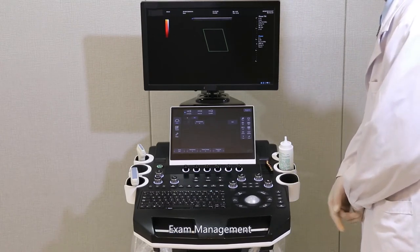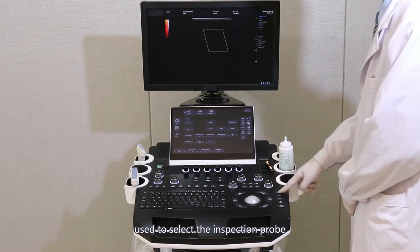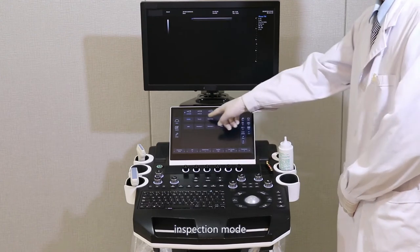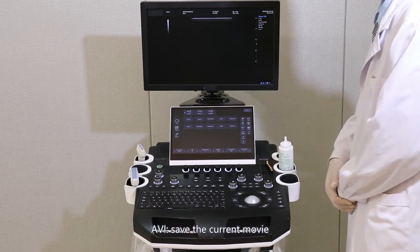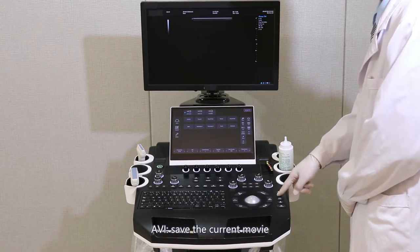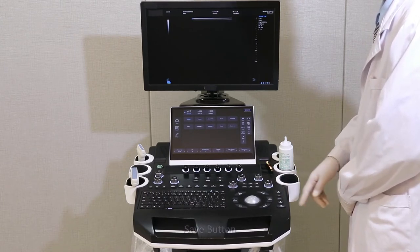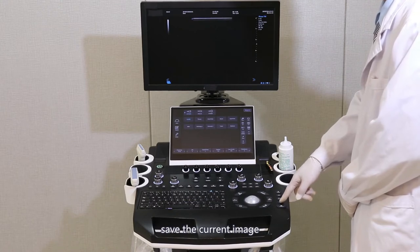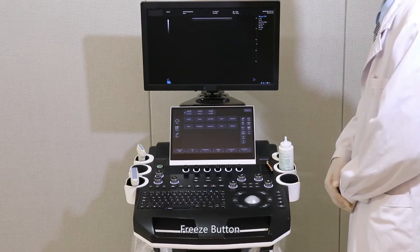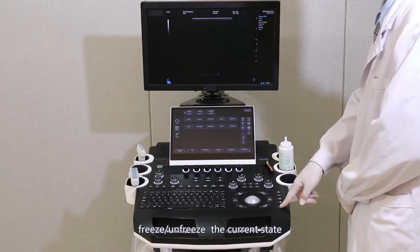Exam management: used to select the inspection prop and inspection mode. AVI: save the current movie. Save button: save the current image. Freeze button: freeze and unfreeze the current state.